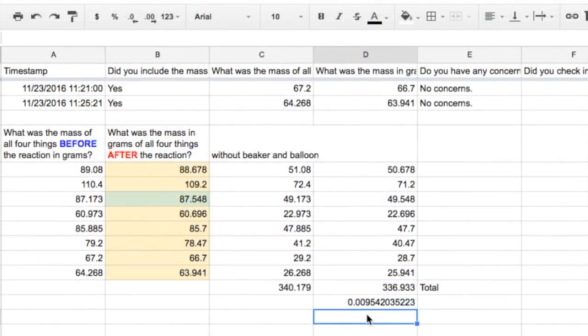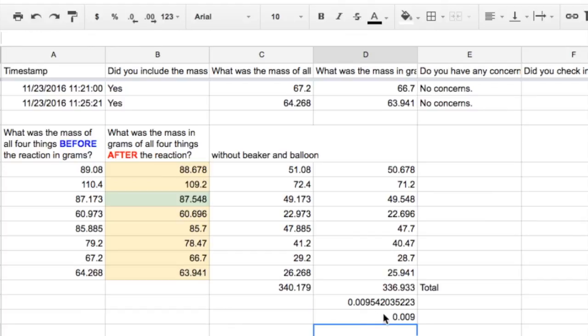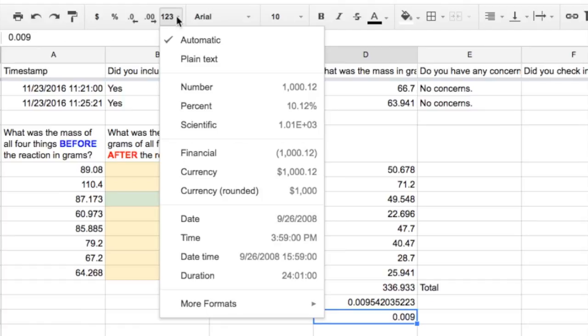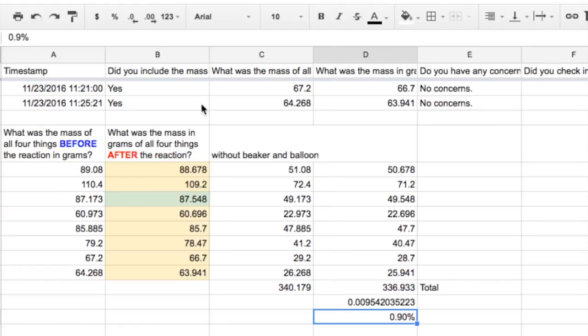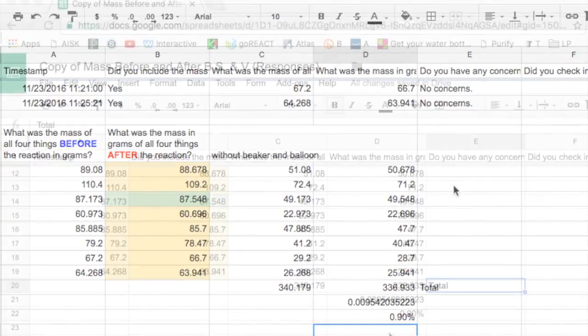If we write 0.009 as a decimal by changing it right up here to a percent, we see that was less than a 1 percent decrease in mass.